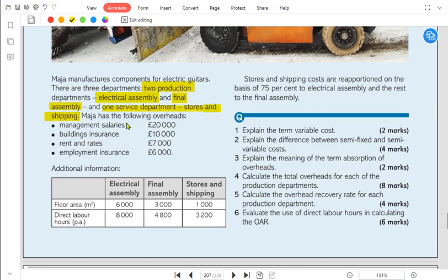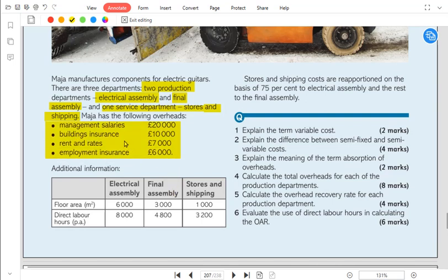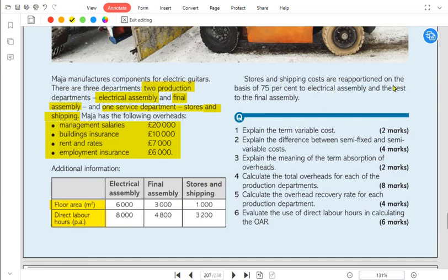Maja has the following overheads given for all departments. We need to split these overheads into the three particular departments. The overhead categories include management salary, building insurance, rent and rates, and employment insurance. Additional information is also given, such as floor area — which is the base on which we divide some overheads — and labor hours as another base. Stores and shipping costs are reapportioned on a stated basis.